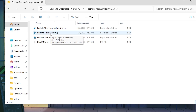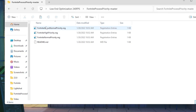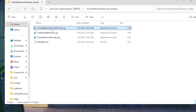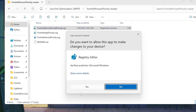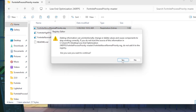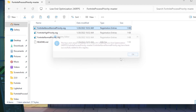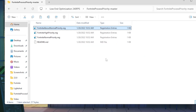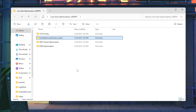If you have a high-end PC go for Fortnite High Priority; if you have a low-end PC go for Fortnite Above Normal Priority. Simply double-tap the file, hit Yes, hit Yes again, and click OK.